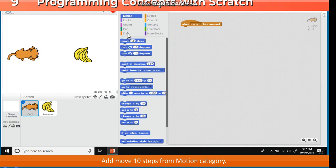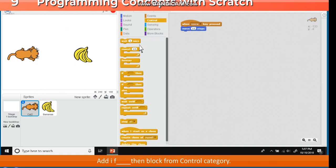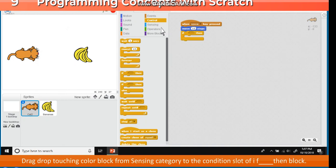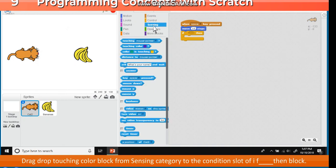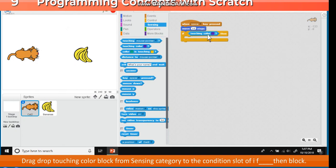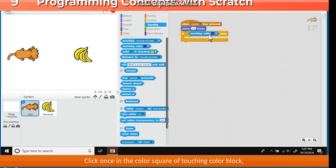Exercise: Move 10 steps from Motion category. Add if then block from Control category. Drag drop touching color block from Sensing category to the condition slot of if then block.